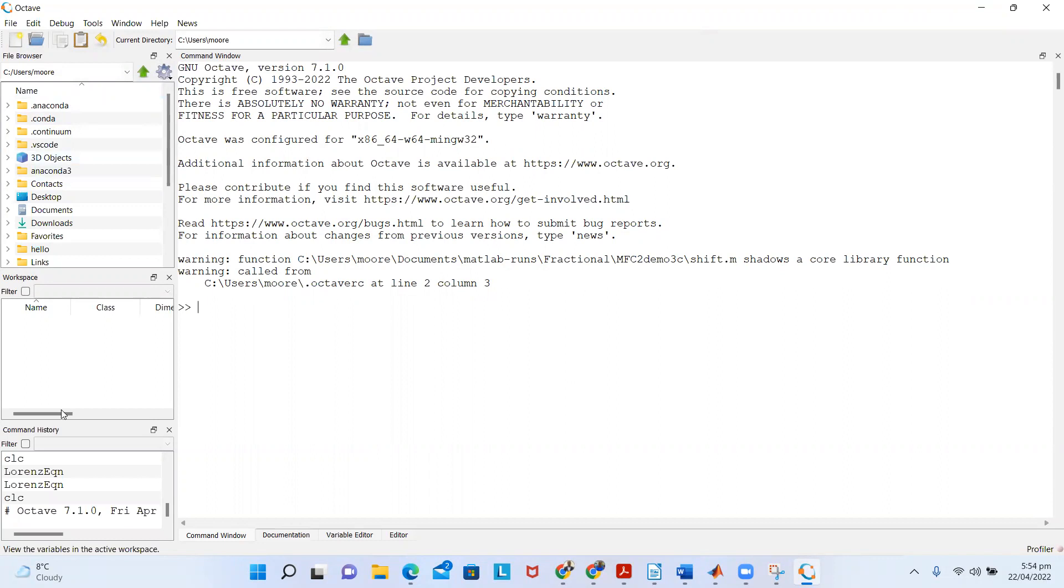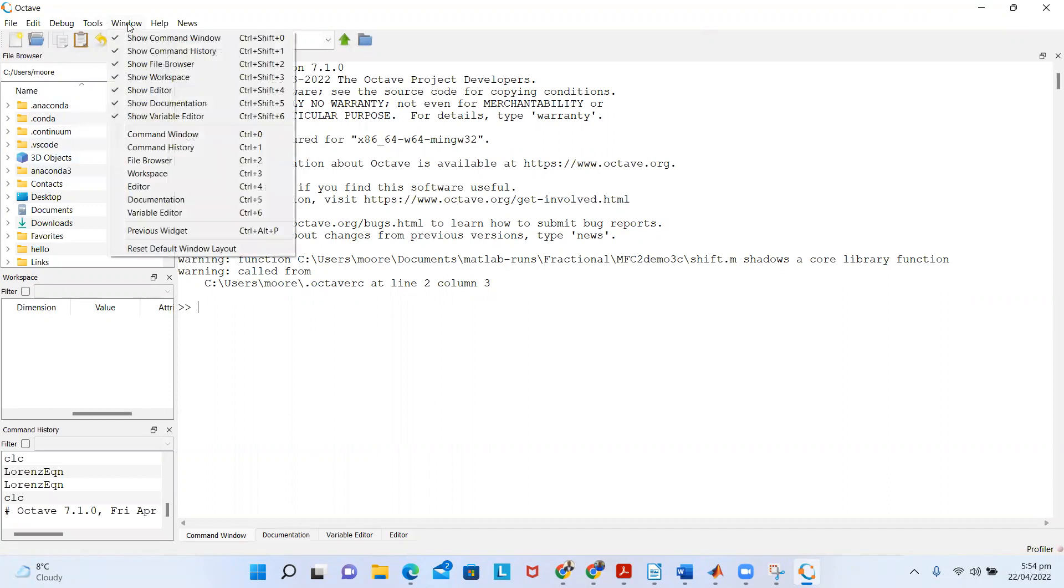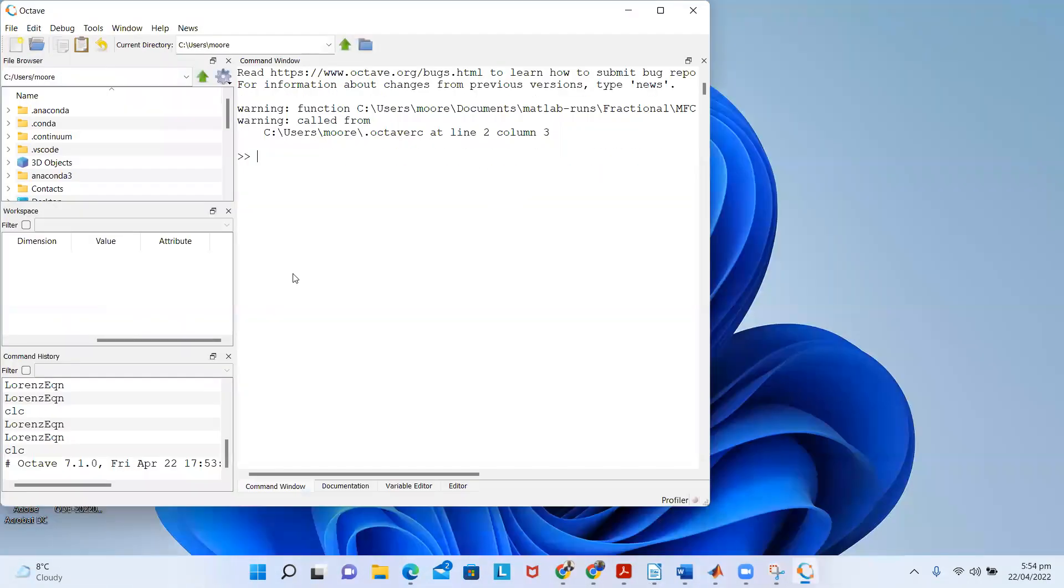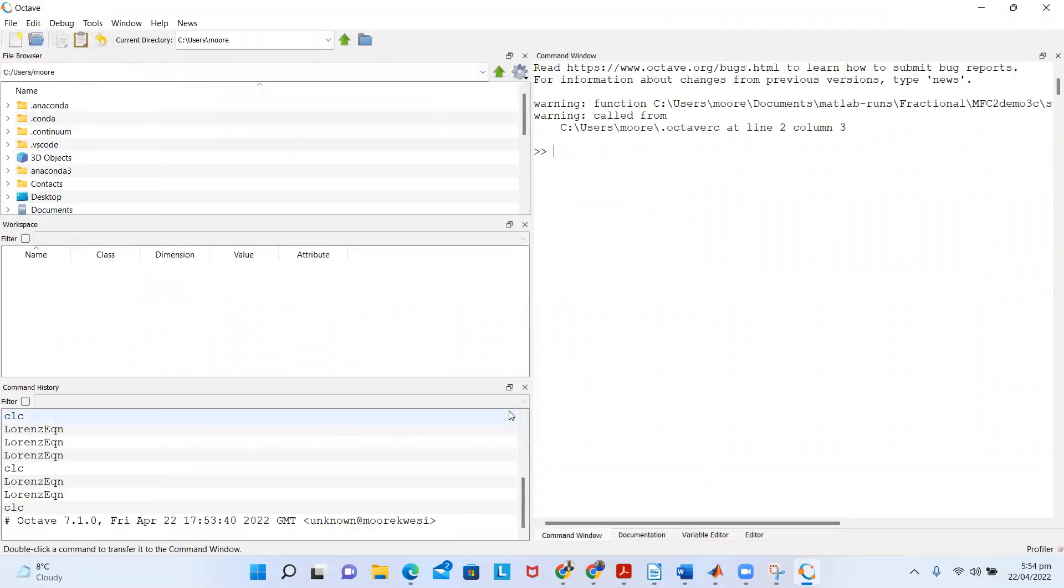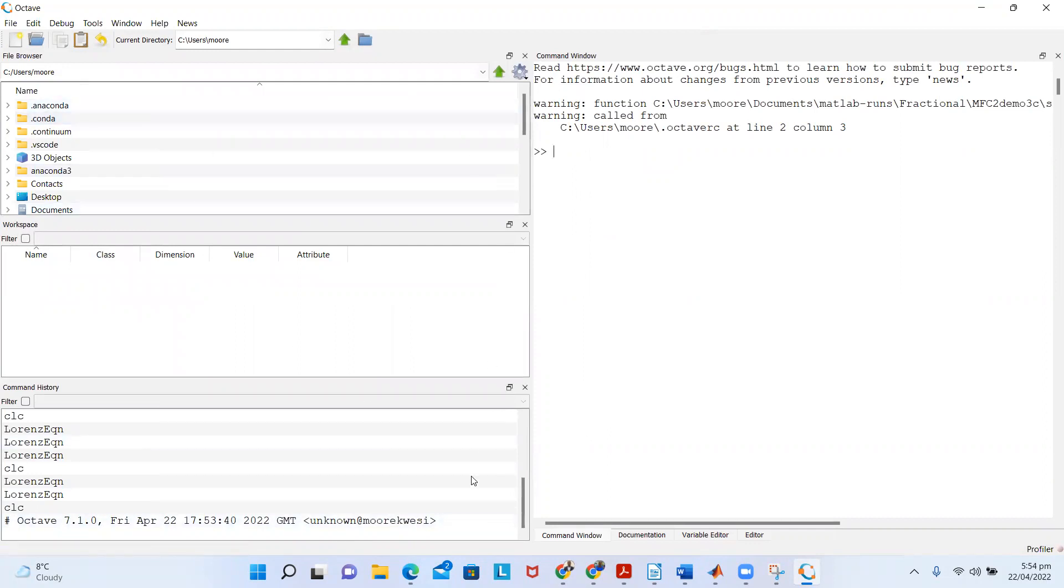All you have to do is go to Windows and then select 'Reset Default Window Layout.' Once you do that, everything will come back to the default window layout. Once you have Octave opened, you're ready to proceed.